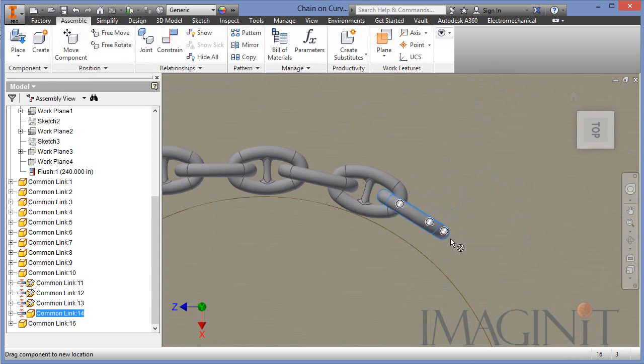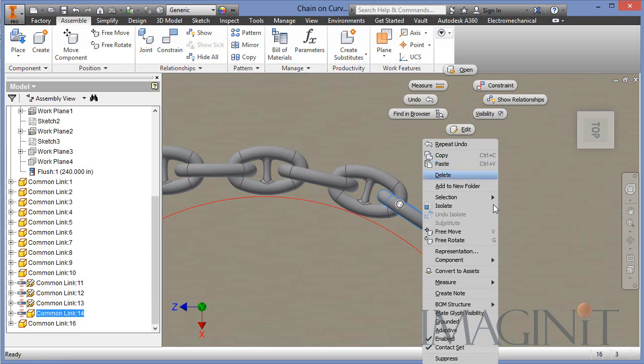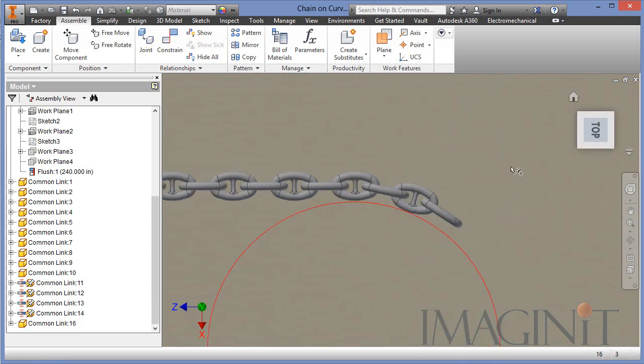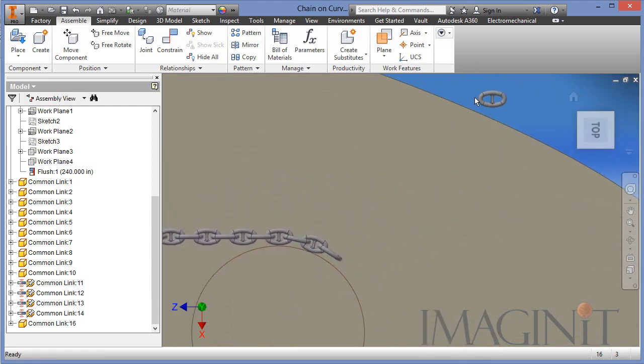So I can drag this link around and get it close to its position. Once it's in the position I like, I can ground it so that it doesn't move and then I can bring in the next link.